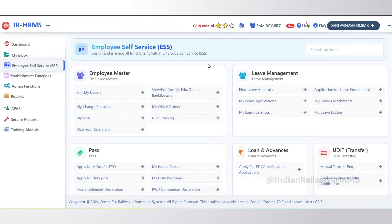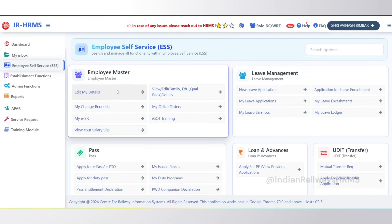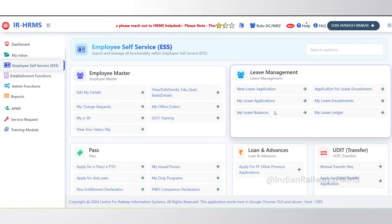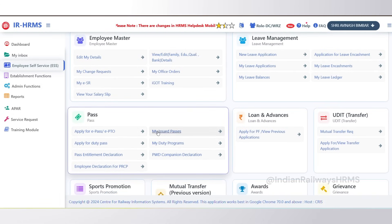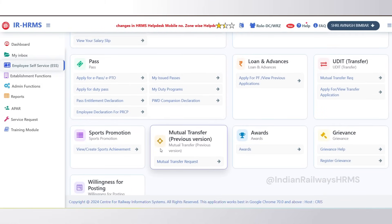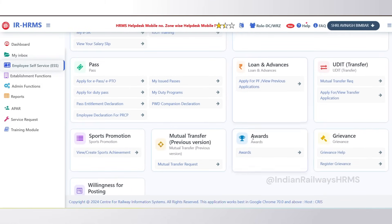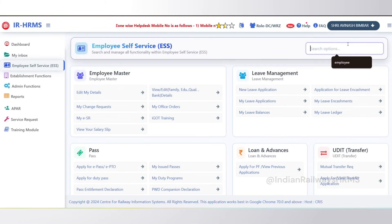After that we have Employee Self-Service. Once you click on it, you can see that this page now has all the activities that have to be performed by the employee, grouped by modules. In Employee Master you have options to edit personal details, view service record, and raise change requests. In Leave, there are links for applying leave, leave encashment, viewing leave balances and applications. Similarly, links for applying passes, PF, loan, transfers, awards, and grievances are all available on one single page.